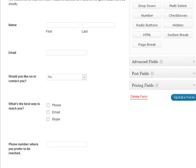Hi, this is Laura Hartwig with Part 3 of my Gravity Forms tutorial series. This week we'll be talking about conditional logic and how you can use conditional logic to make your forms appear shorter.